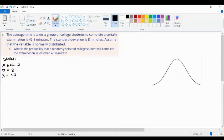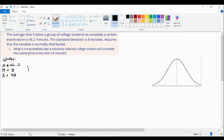Next, we're going to identify what is asked. According to this problem, we're looking for the probability that a randomly selected college student will complete the examination in less than 43 minutes. So we can say that is the probability of X less than 43.